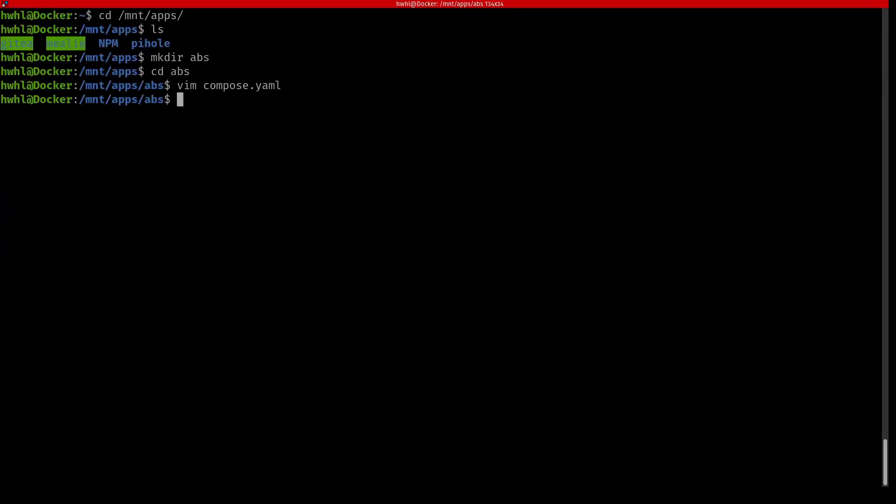And now we can start it up. Docker compose up -d.